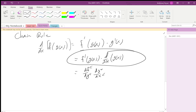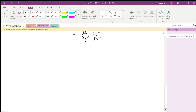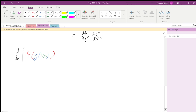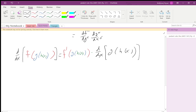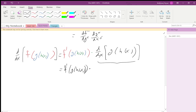If I have the derivative of f(g(h(x))), this is f'(g(h(x))) times the derivative of the inside, which is g(h(x)). So that's f'(g(h(x))) times — and this becomes its own chain rule — g'(h(x)) times h'(x).